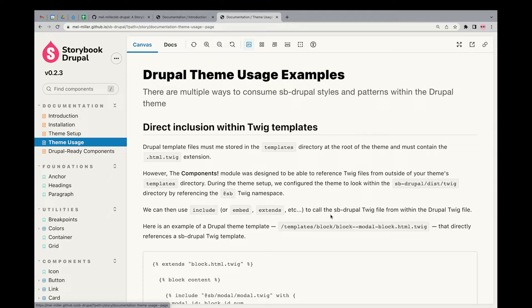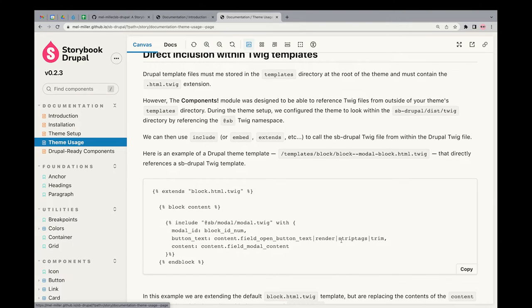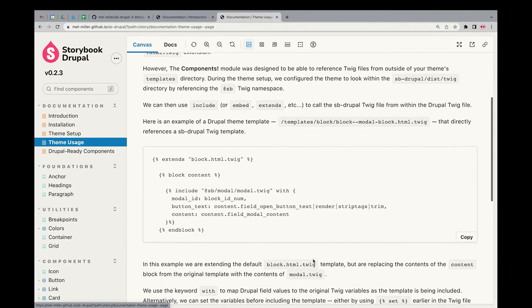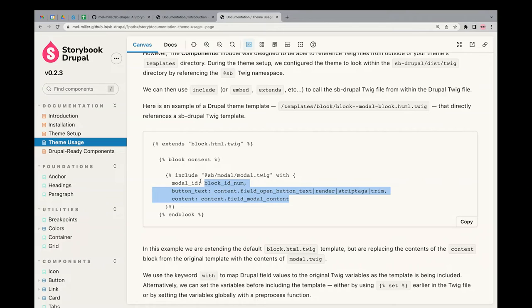We're going with the approach of shipping these Twig templates to you, and you're going to embed them instead of recreating them in your Drupal theme — similar to what you did with Pattern Lab back in the day using include, embed, or extends. So basically you import them into your theme's Twig files, and then pass in your data as it comes through. You map the properties in the Twig file you're bringing in to actual Drupal data — it's a one-to-one key-value situation.